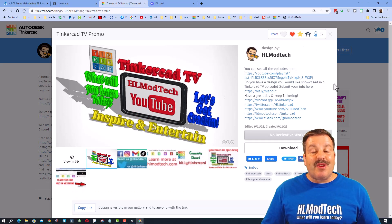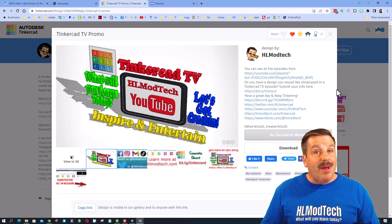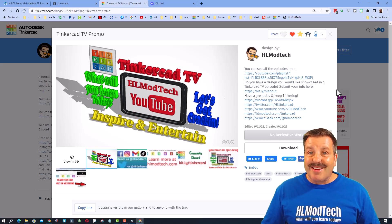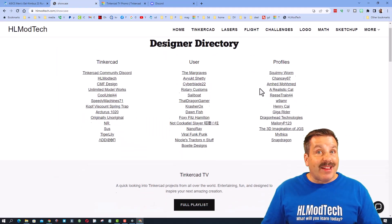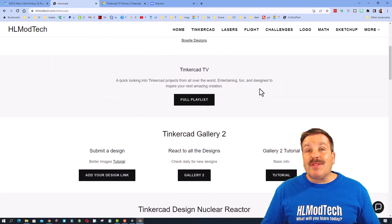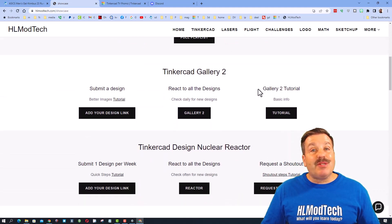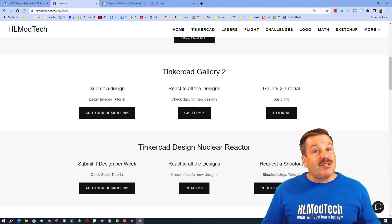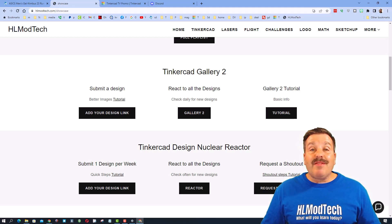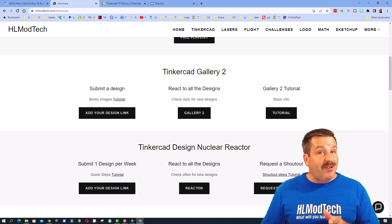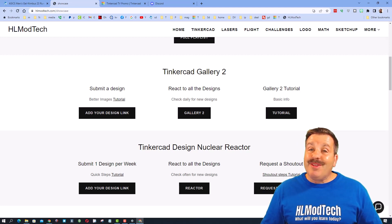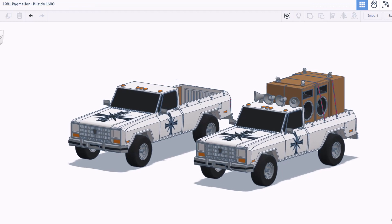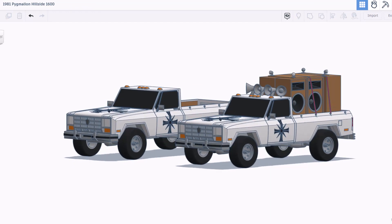Of course if you do see something you think is awesome make sure you give it a reaction. Finally friends if you have something you think I should be showing on Tinkercad TV don't forget there is a request a shout out button on this website. Of course if you need a tutorial it's included as well.